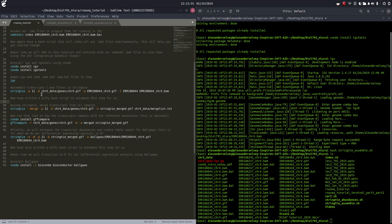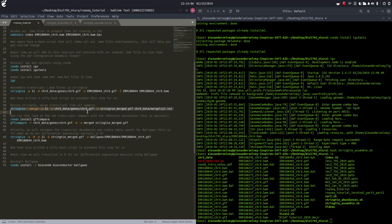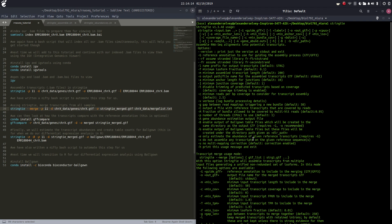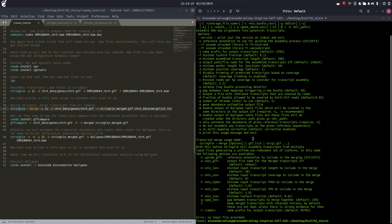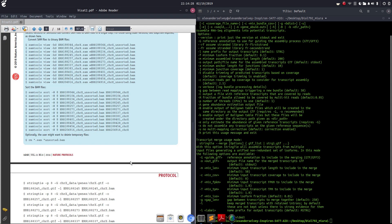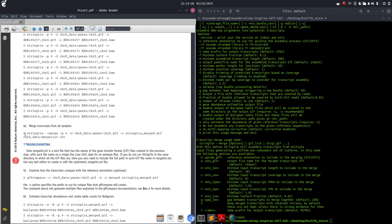Let's move on to the next step. Using StringTie, we're going to merge all the transcripts from all samples using this command: stringtie --merge. Let's view our manual. StringTie --merge will merge all of these. If we go to our protocol, this is the command that they use.